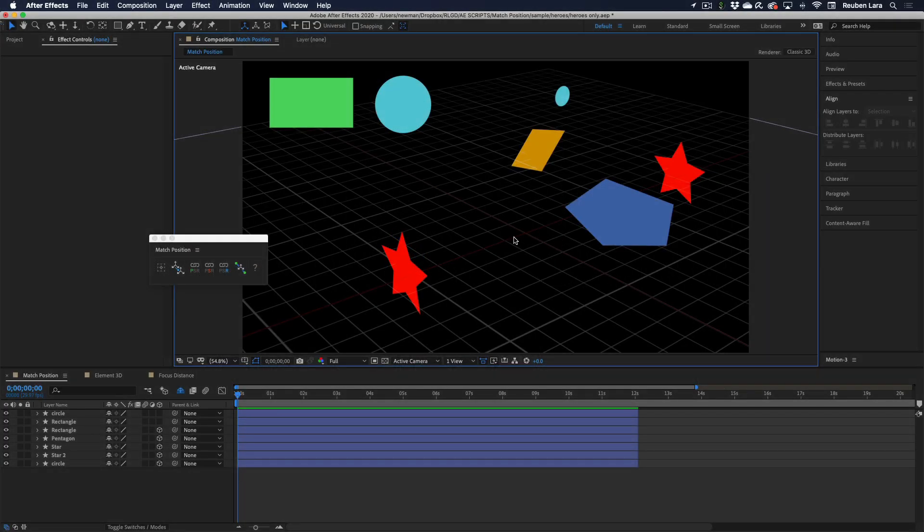Welcome to an overview of the basic match position feature set. I'm really excited about this set of tools. I've been using them in production for the last year or so, and they've been a huge time saver in setting up 3D content.